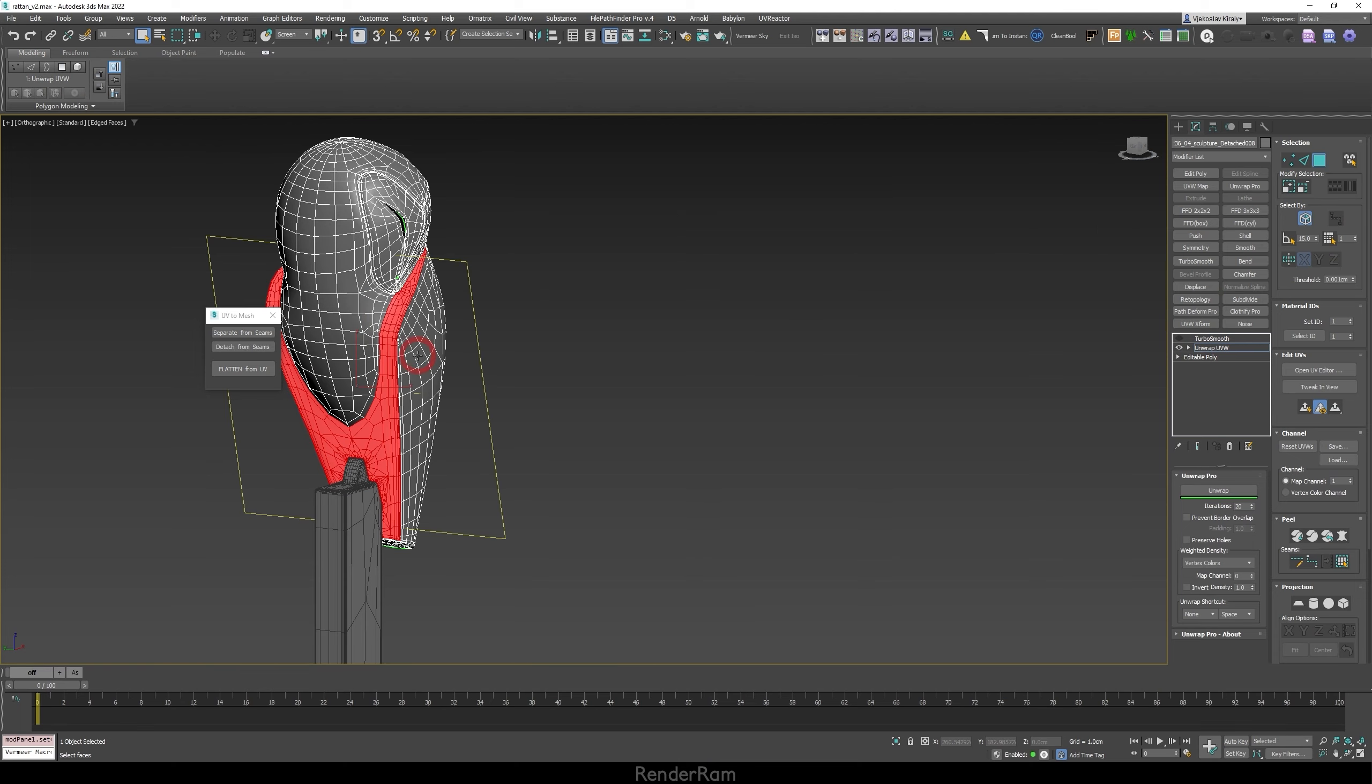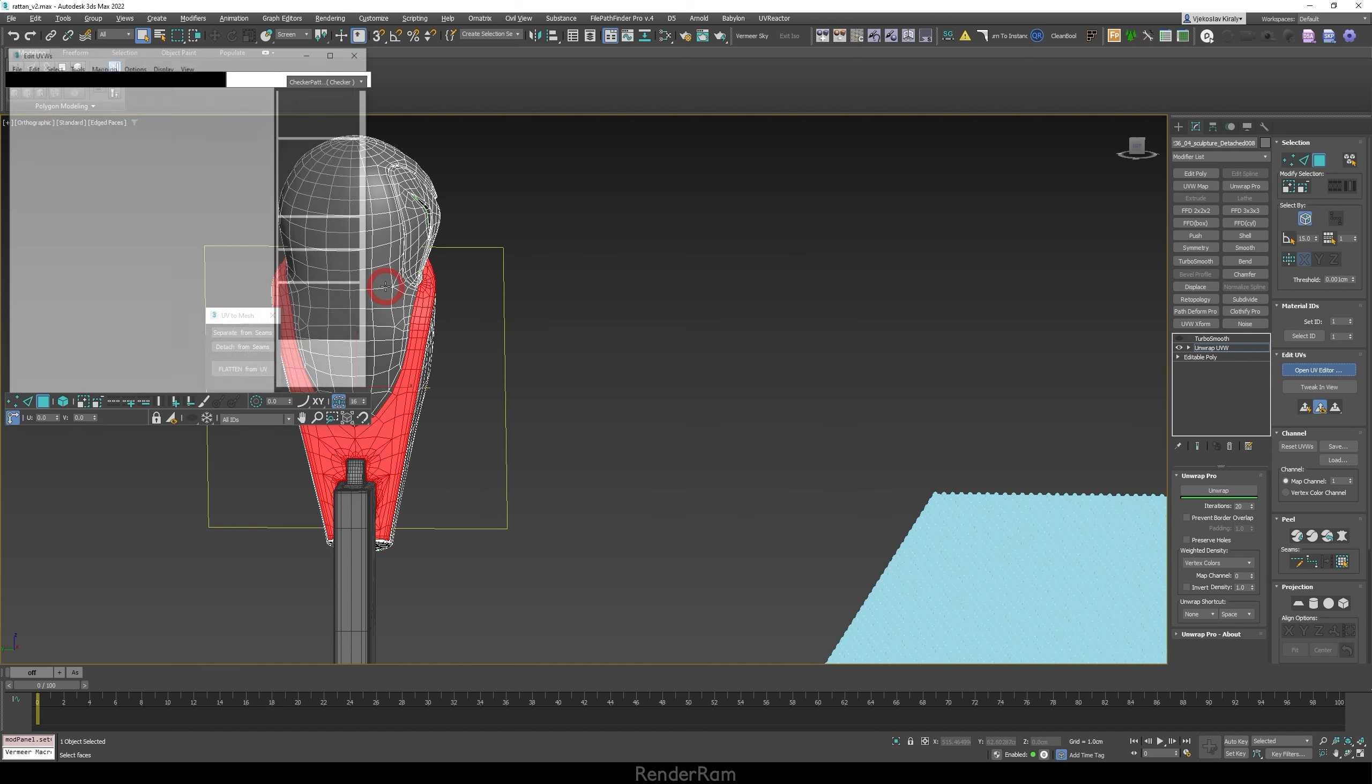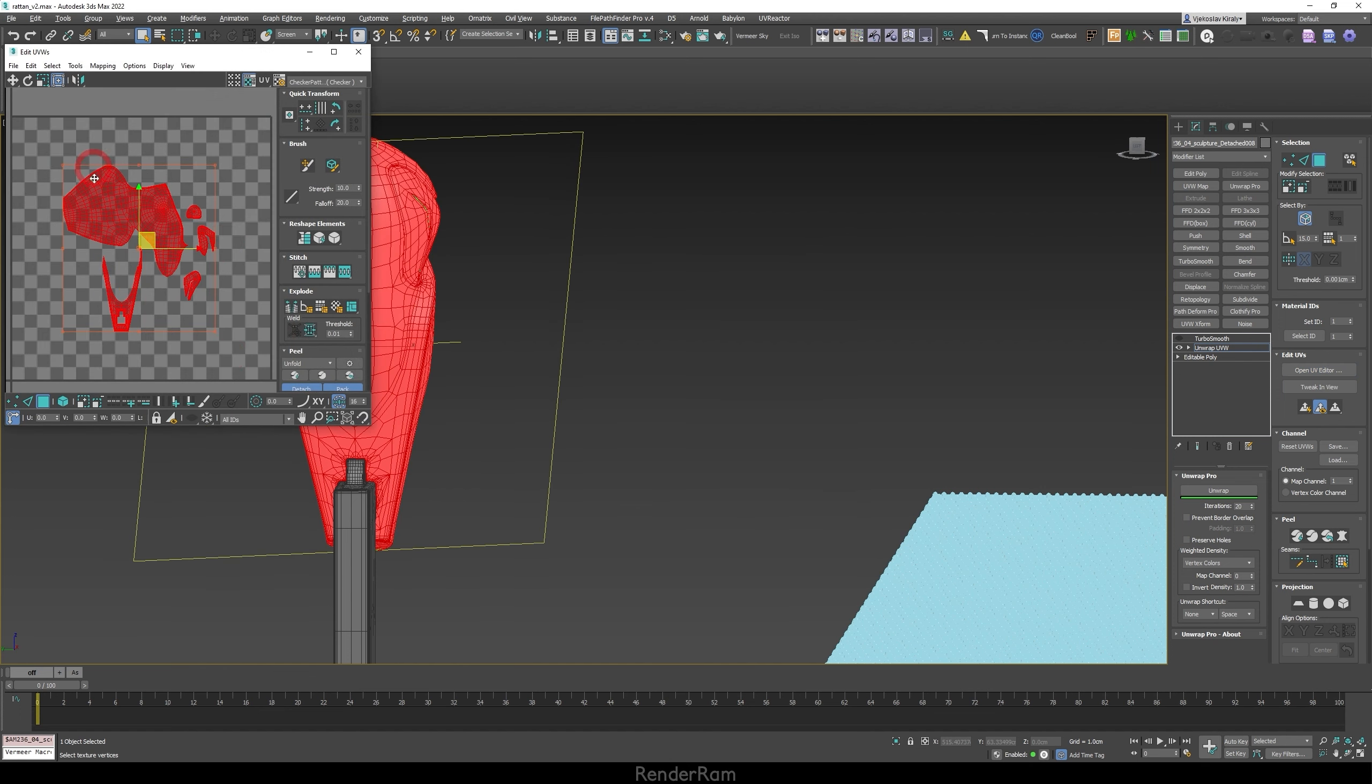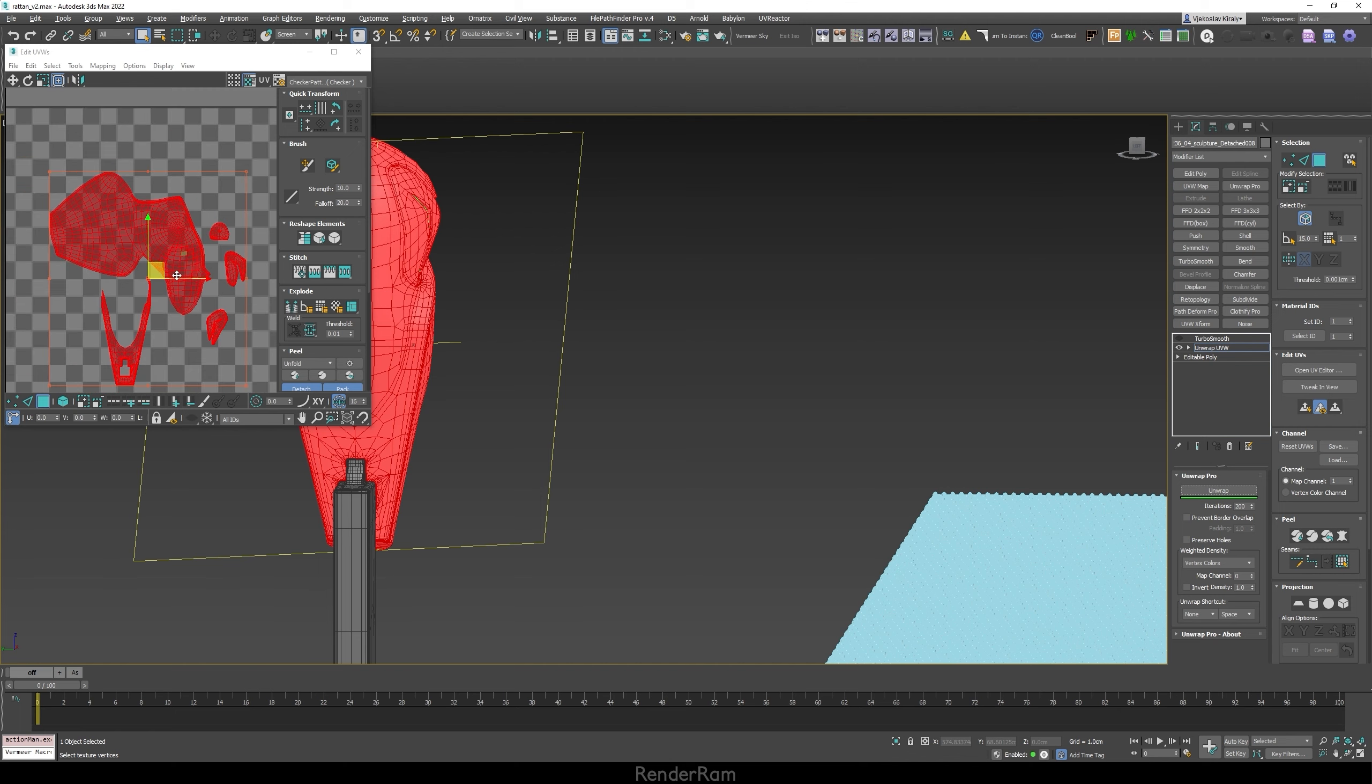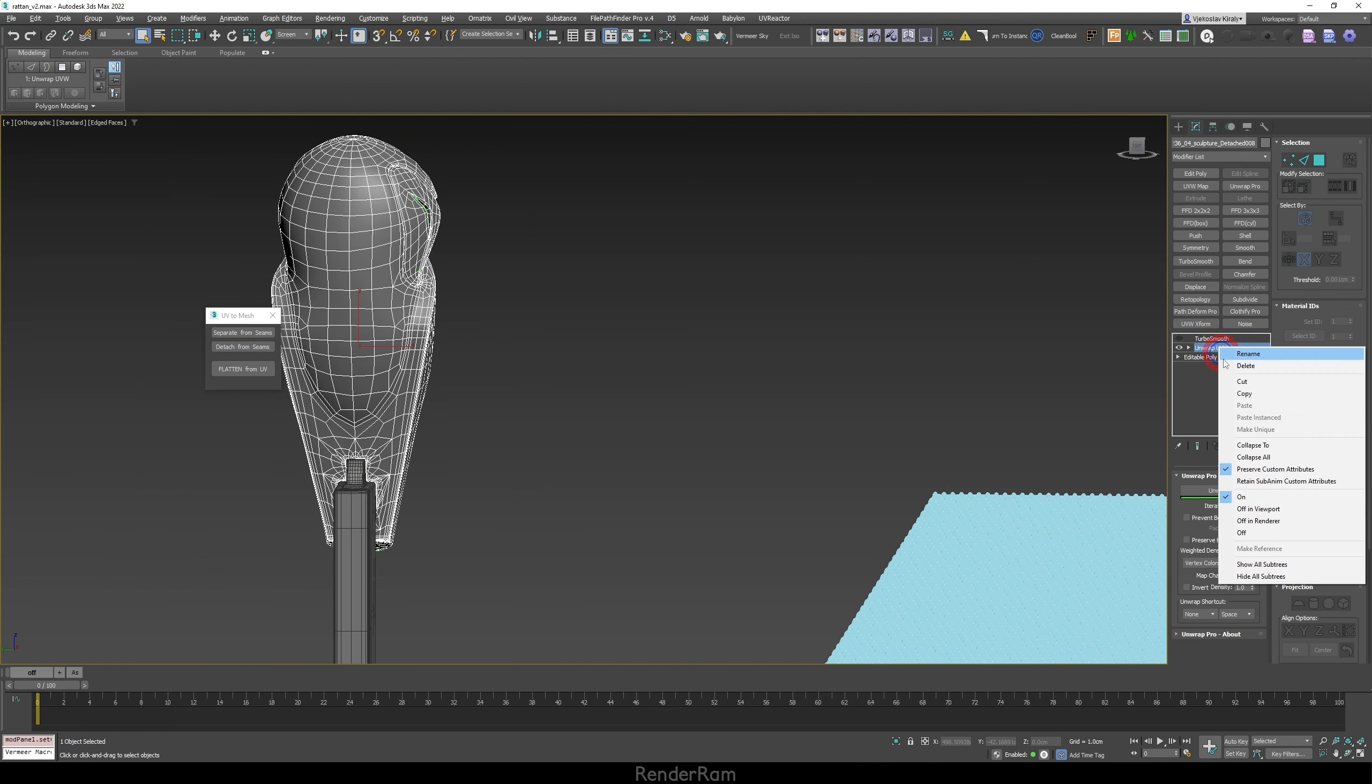But now, since we added those extruded edges, we need to redo our unwraps again. I'm going to add my UVW unwrap. So I'm going to open my UV editor. And for this point, I can just select all of these. I'm using gun wrap pro with it. I kind of got used to it. It's a little bit practical to use. So I just hit this button. And as you can see here, it will just add this edge. So before after before after you can see so this is that extruded edge that we added.